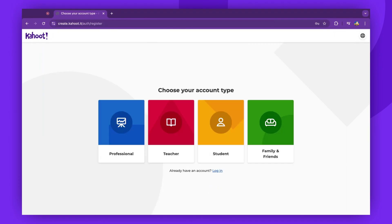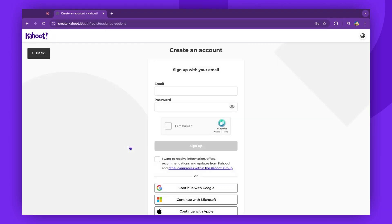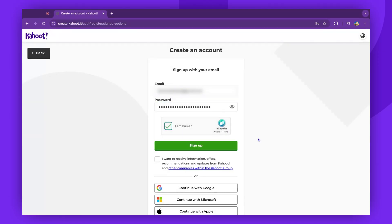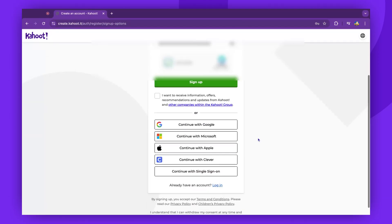Choose the purpose for which the account will be used. Then, provide your email address and set up the password. Alternatively, you can use the SSO options to register.